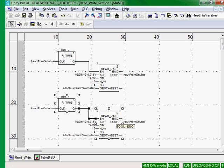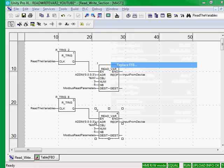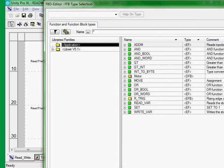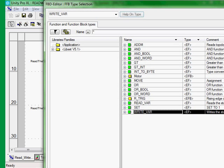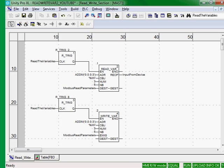And I will paste it. The first thing we'll do is we'll change the read var function block and replace it with a write var function block. Very similar.